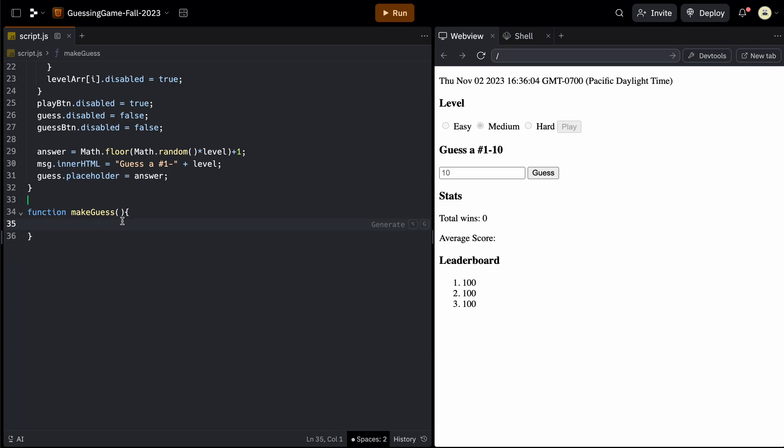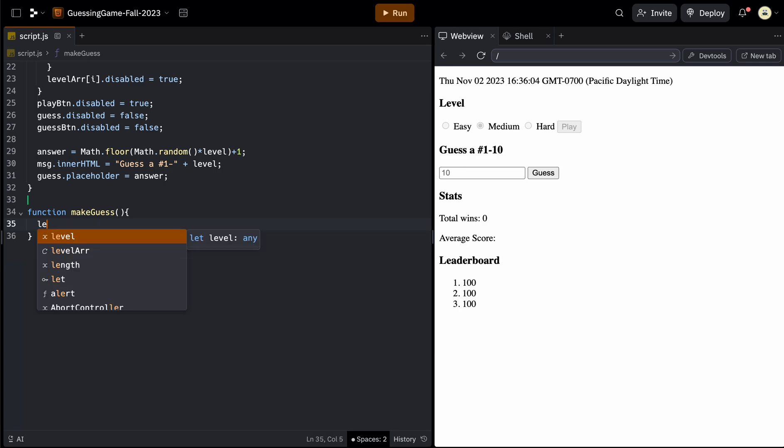So let's start with makeGuess. So we already have the kind of the shell of makeGuess. So here we have makeGuess, which is going to be called by the guess button. And the first thing we want to do is we want to get the value of that placeholder. And again, the placeholders name was guess. But that's the whole HTML element. If we want just the value, we have to say dot value. So let's create a variable for that.